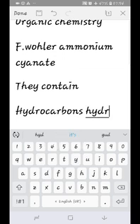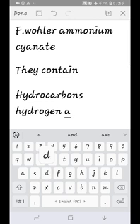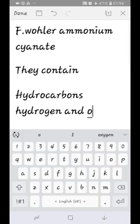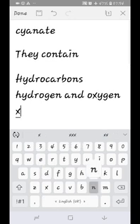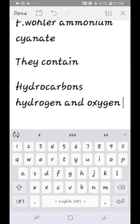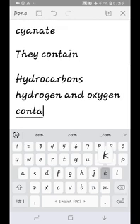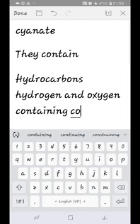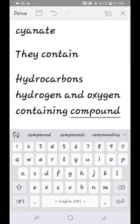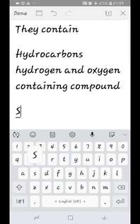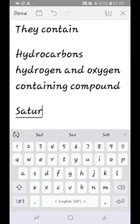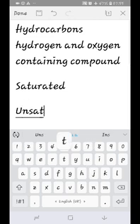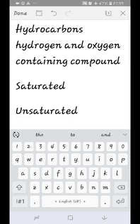Now, hydrocarbons. Hydrocarbons contain hydrogen and carbon. Oxygen-containing compounds are also discussed. Hydrocarbons are classified as saturated and unsaturated. A compound with a single covalent bond, double bond, or triple bond — if it has only single bonds, it is called a saturated hydrocarbon.